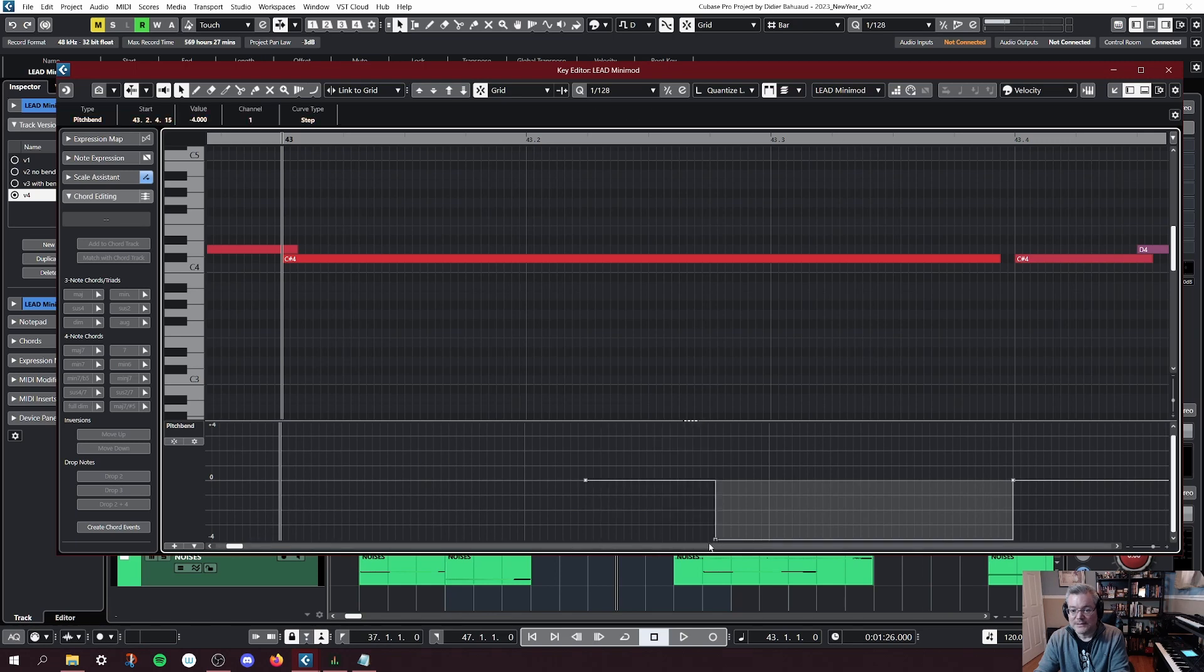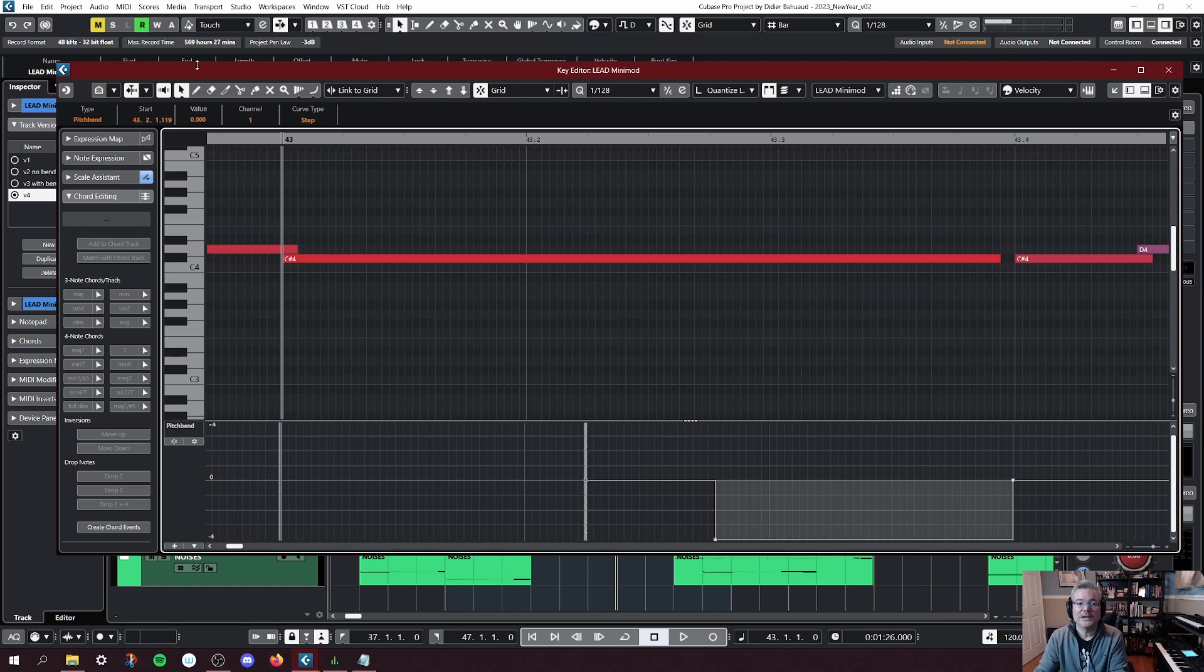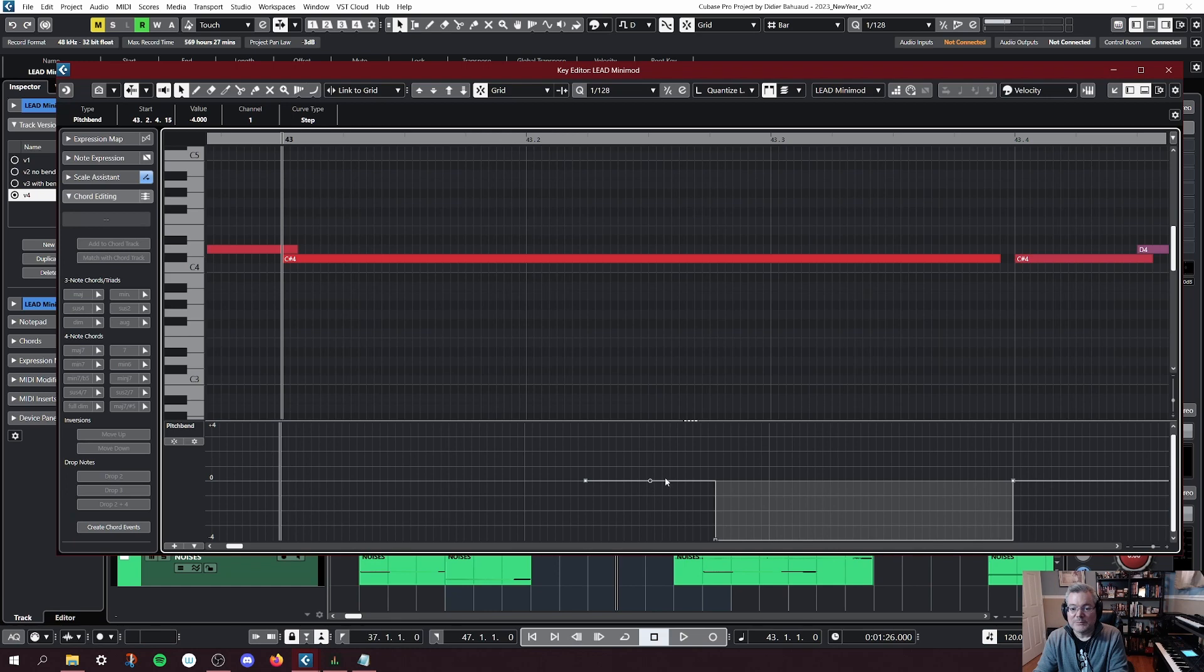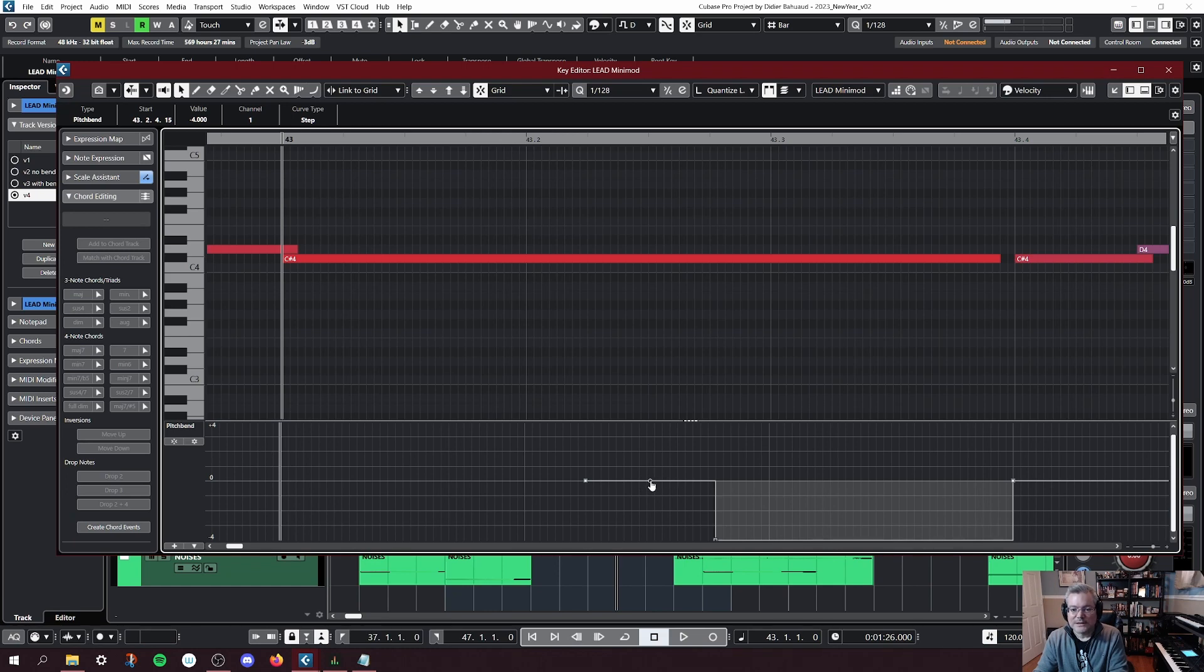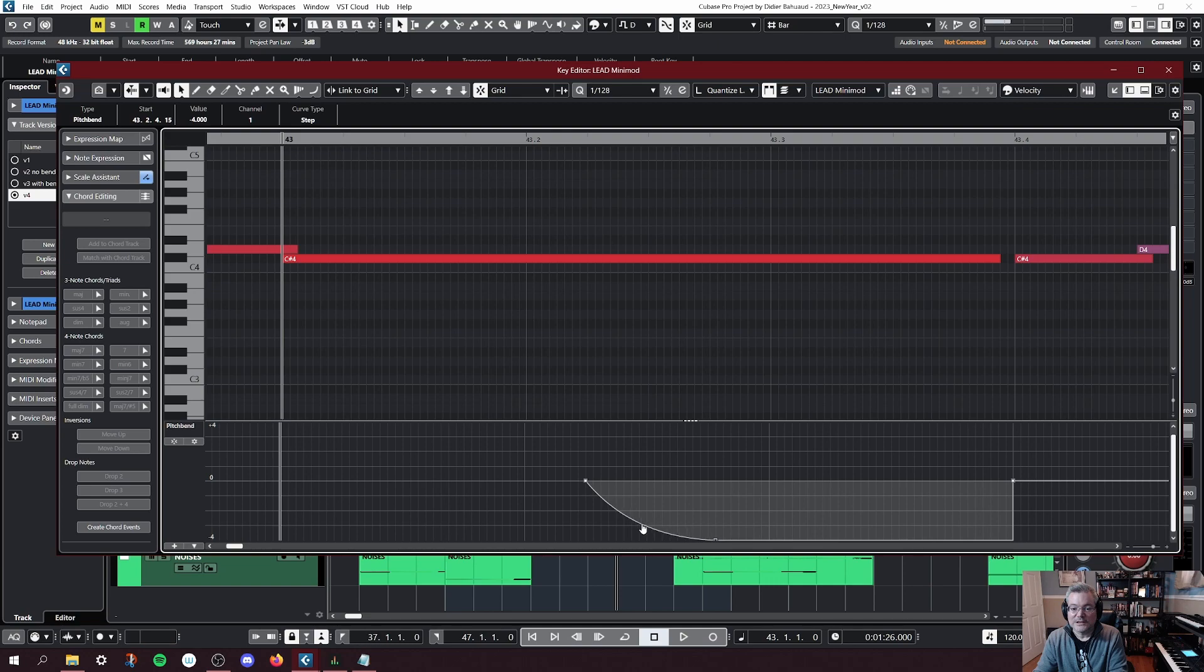So first, I'm going to start by deleting all those notes in between. So now I just have the beginning data, so 0, and then the maximum one, minus 4. And between those two points, you see that I have this little handle here. And that is kind of like a Bezier handle.